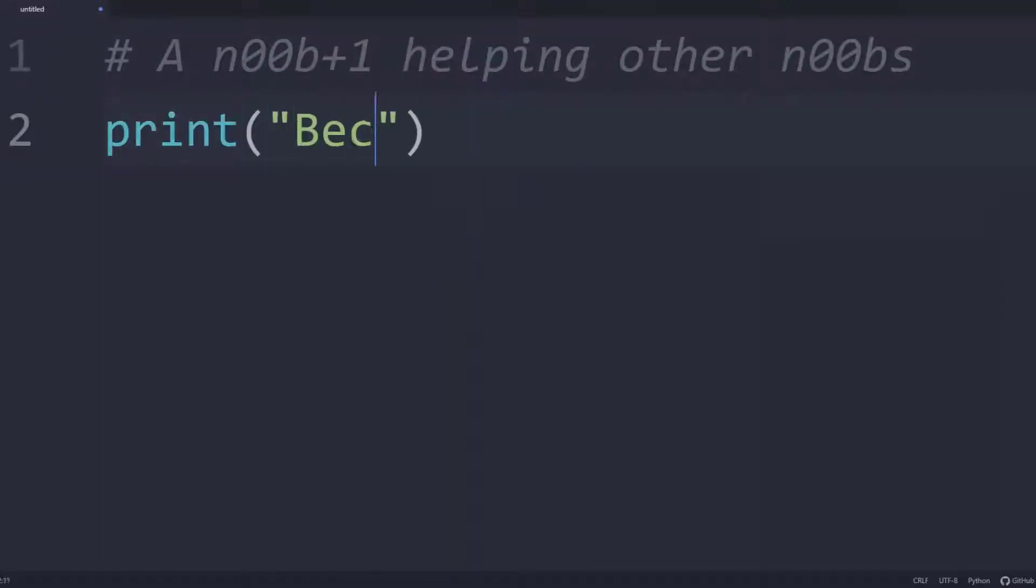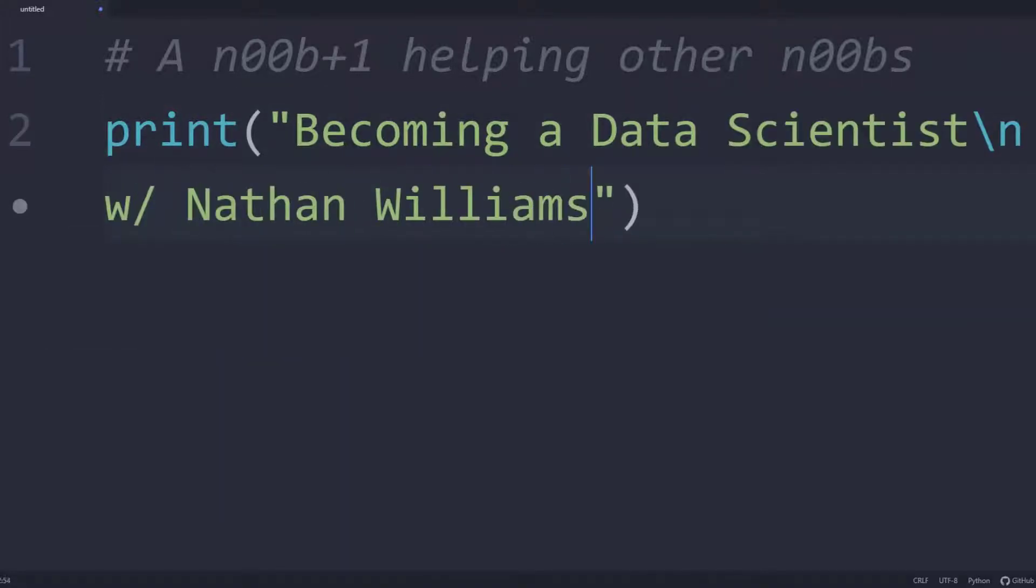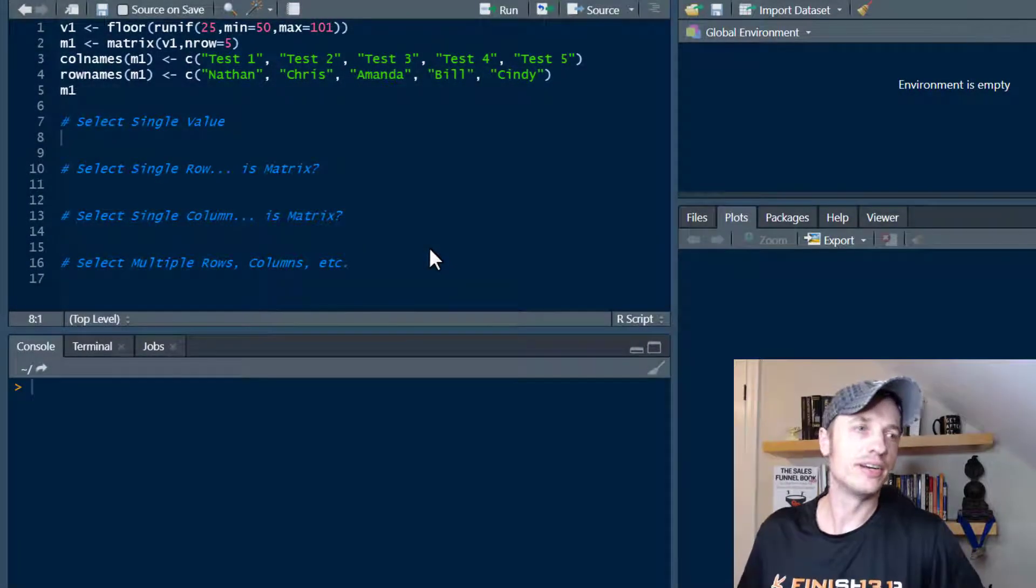In this video, we learn about subsetting matrices in R. Alright, so let's go ahead and get into it.